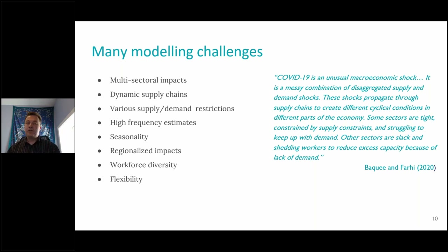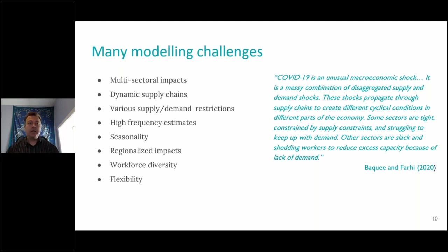A lot of the restrictions vary across provinces. And even more than that, they go to a lower level — to sort of public health districts. So we've tried to think about how we could include these kinds of regionalized impacts in our analysis.